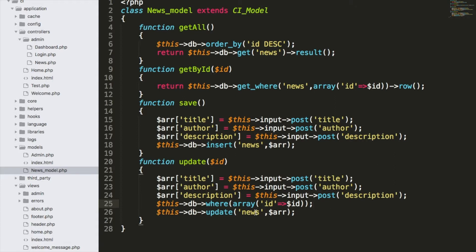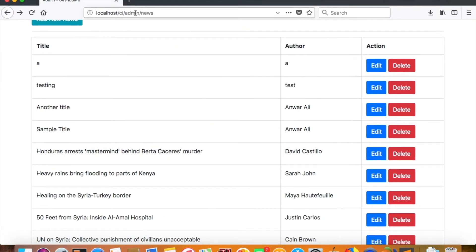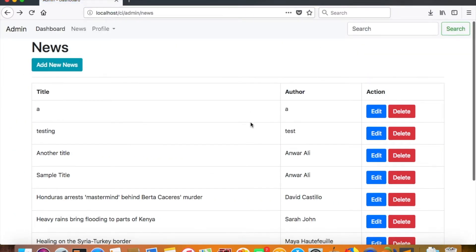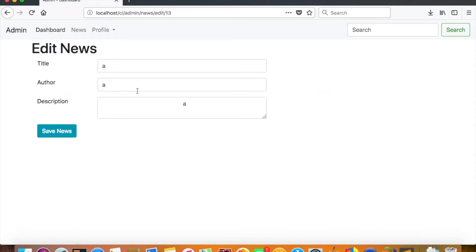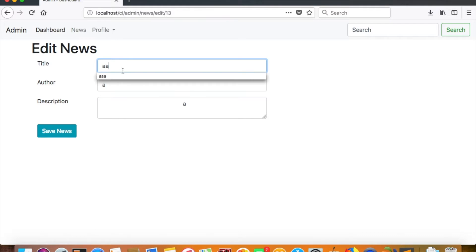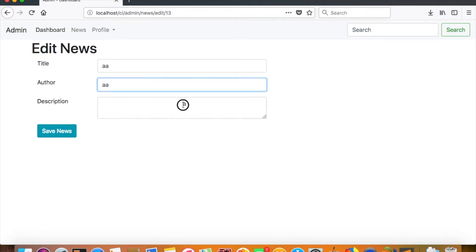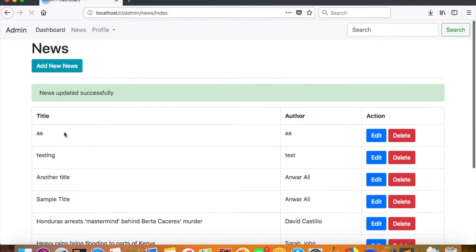Now let's test to see if our update works. I'll edit an existing entry — you can see the contents are auto-populated. I'll change the title and hit save. It shows 'News updated successfully' and the change is reflected. Our update functionality for CodeIgniter is complete.